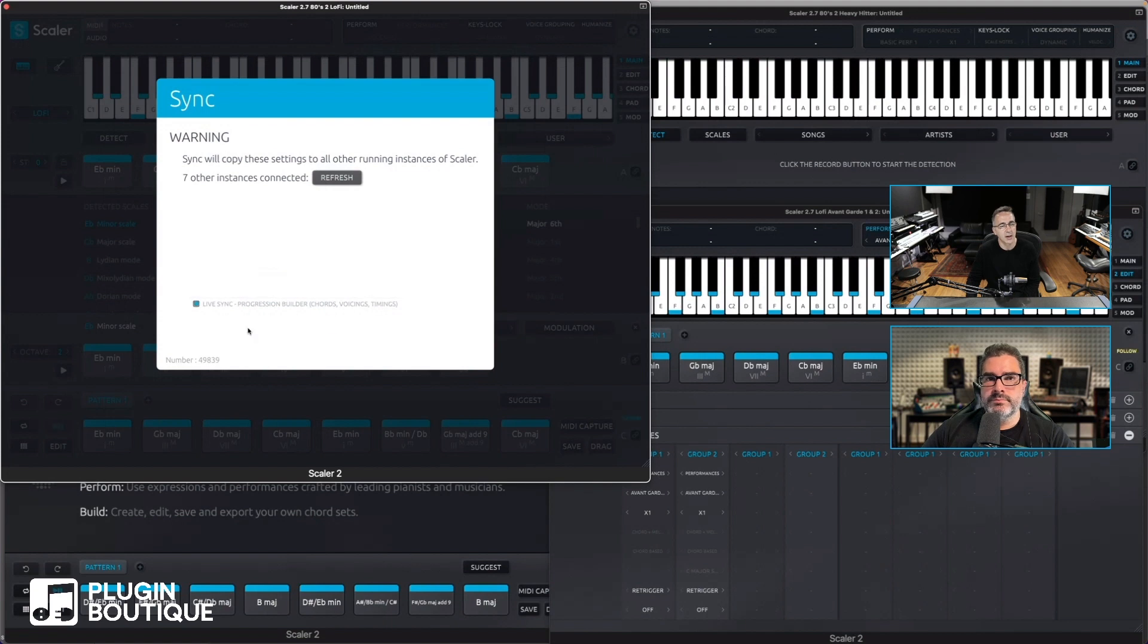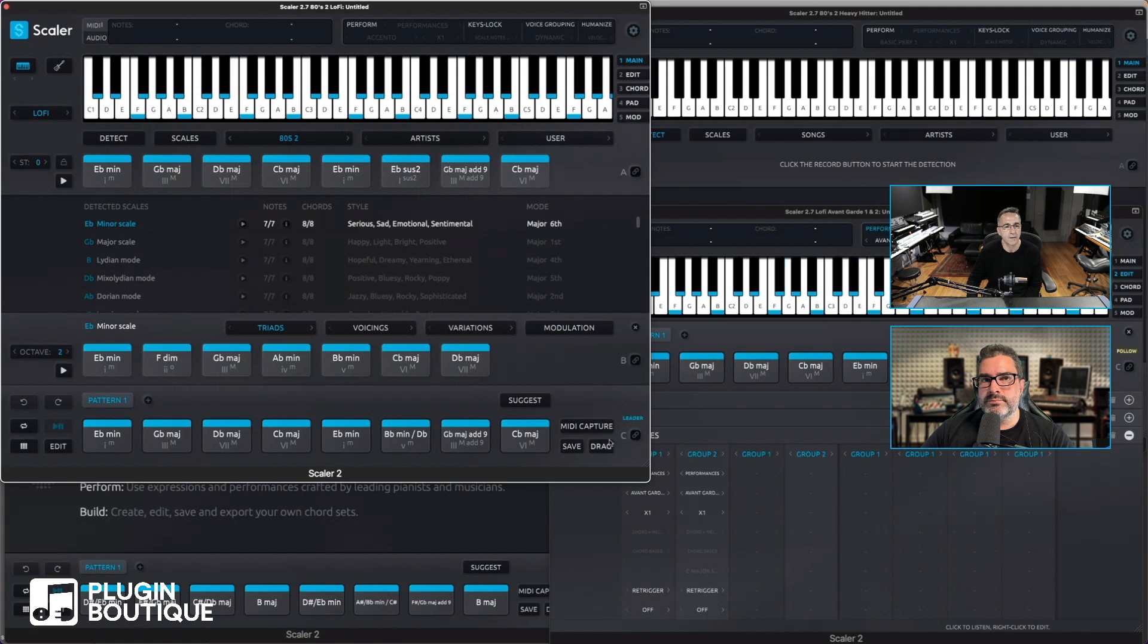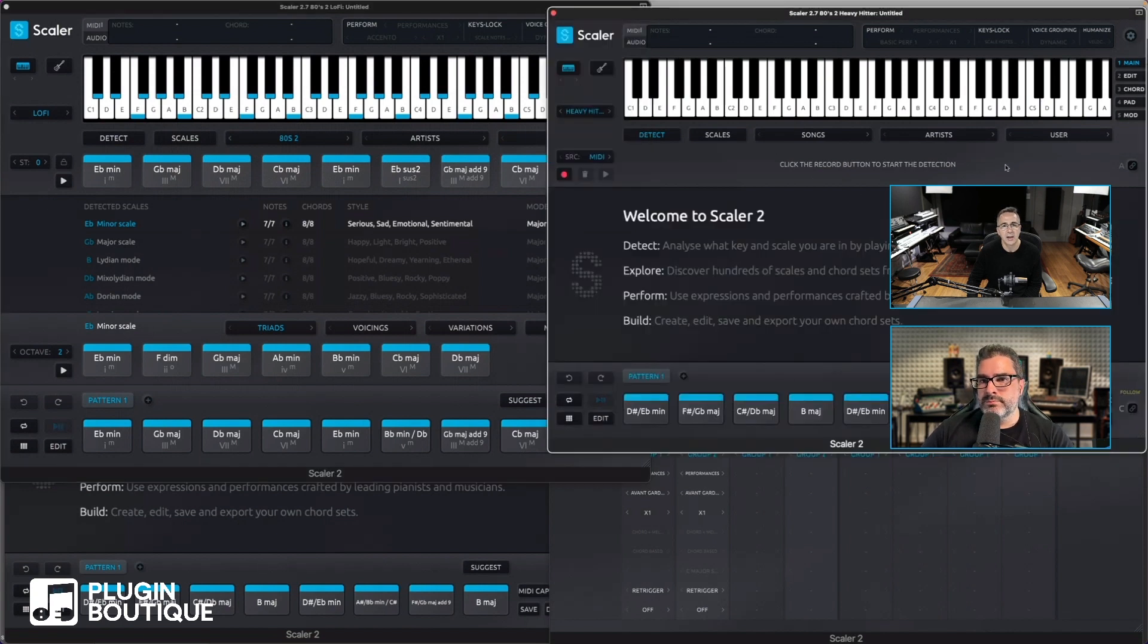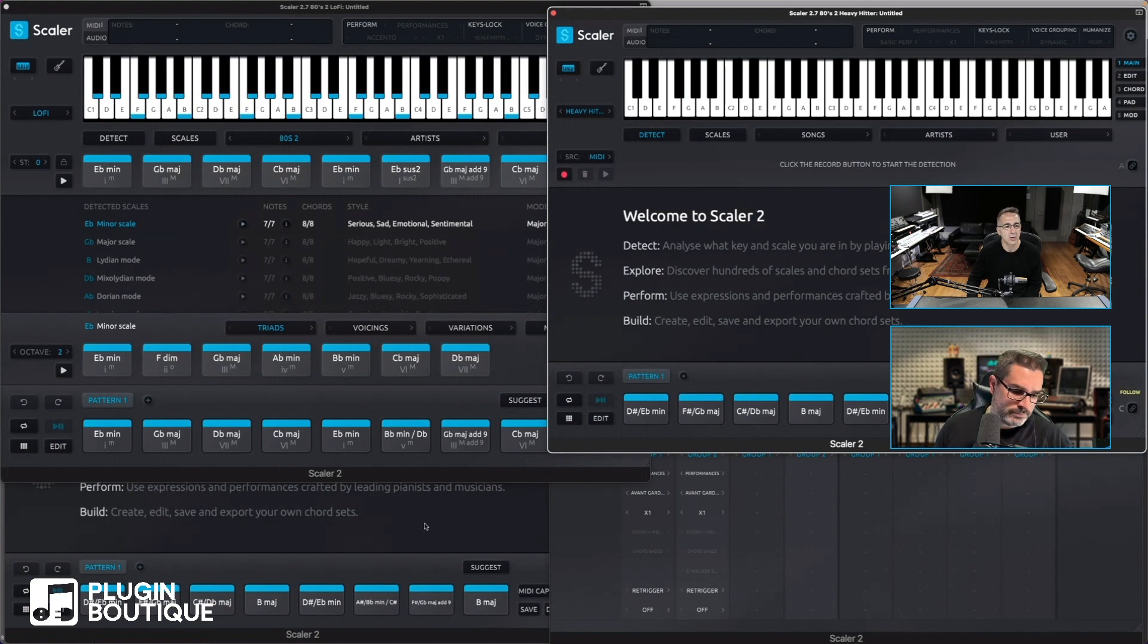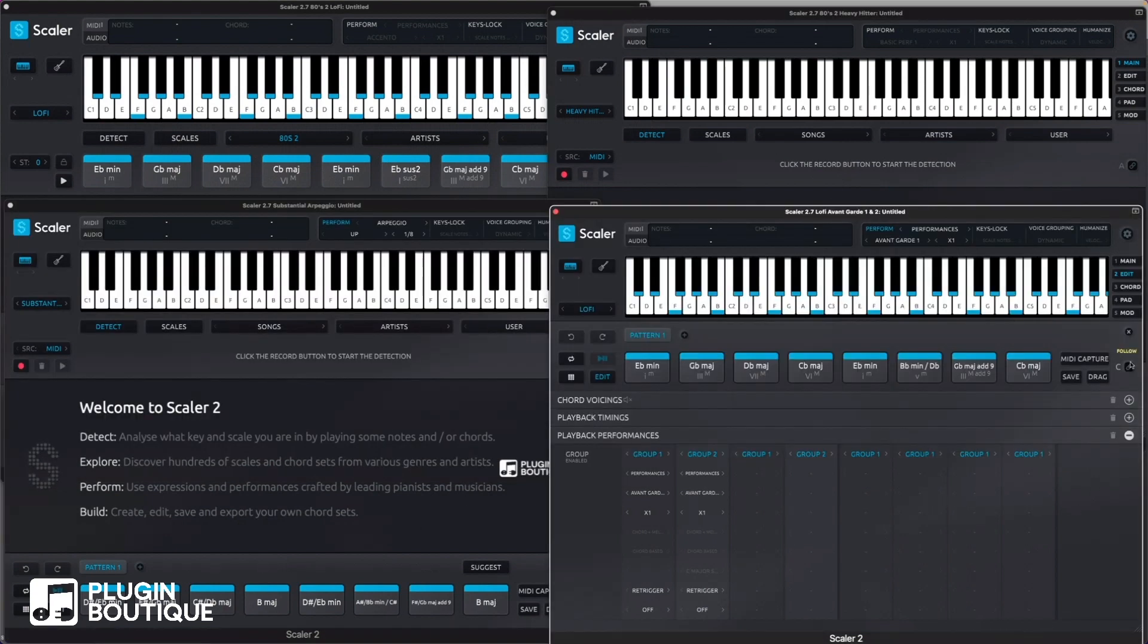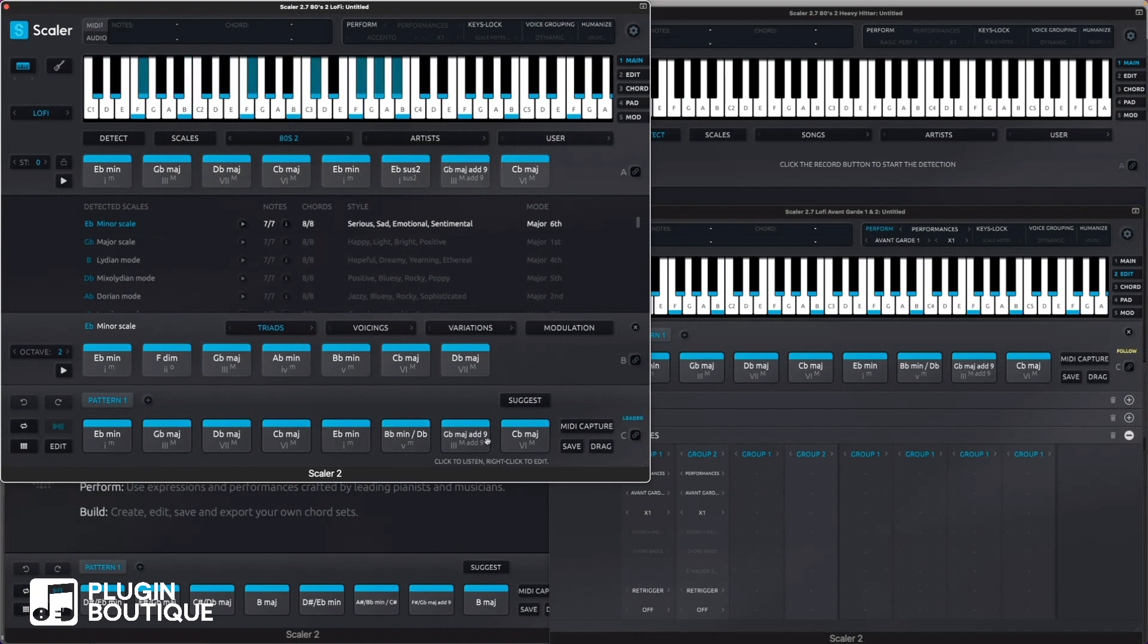That's now put everything into leader follower mode. So you can see here that the leader, the Scaler instance one, is flashing as leader, and instance two is following, instance three is following, and instance four is following. So what that means is theoretically I can now make any changes to the leader and the others will follow.